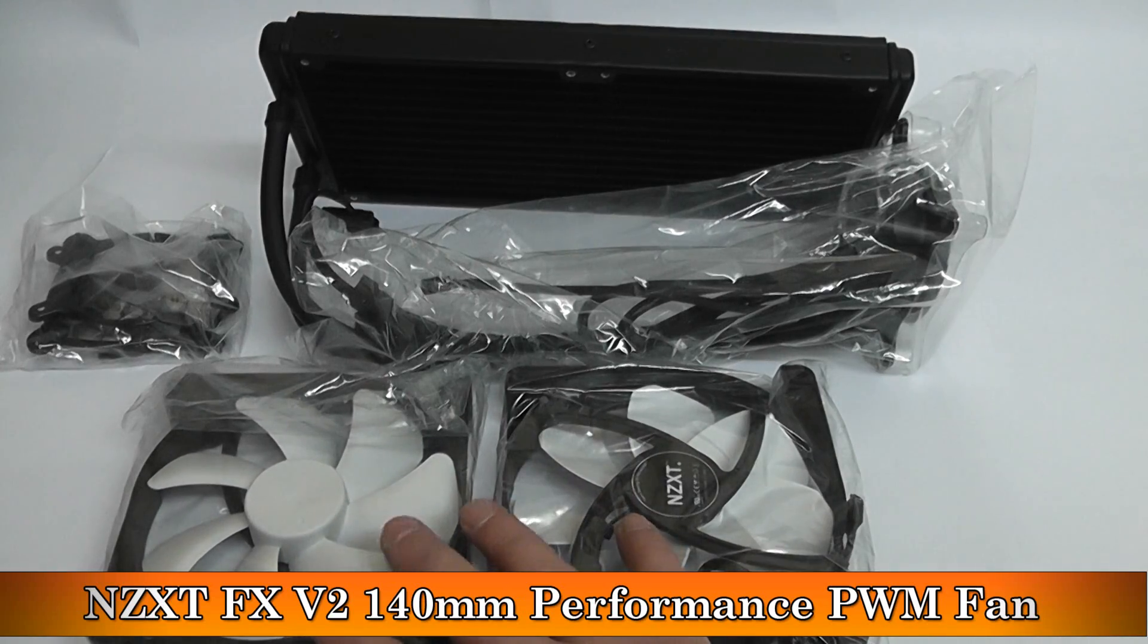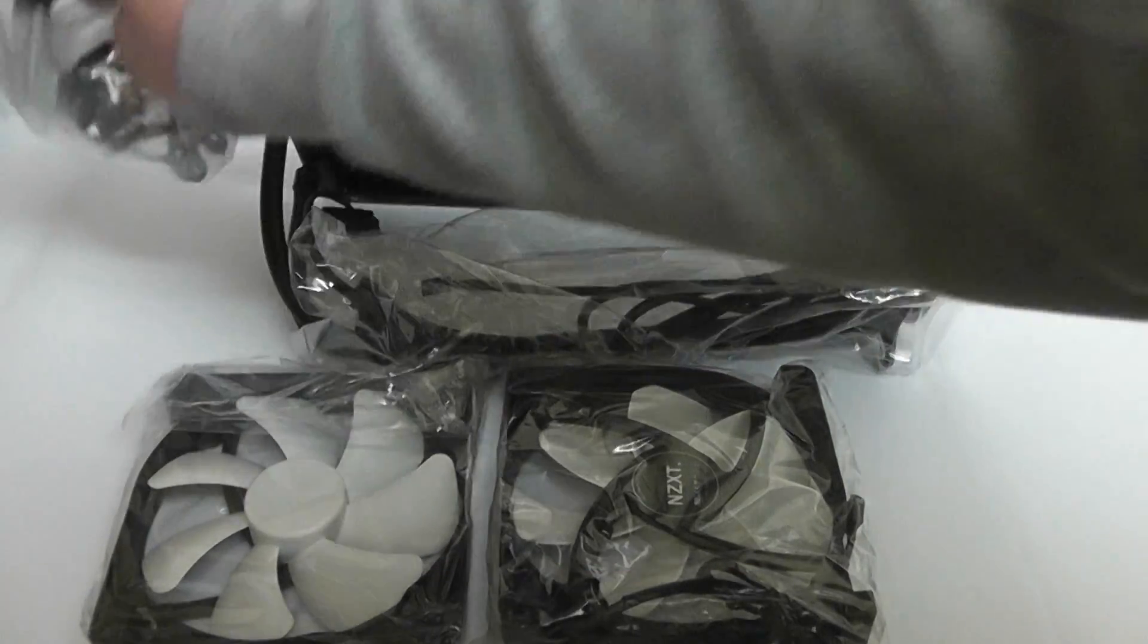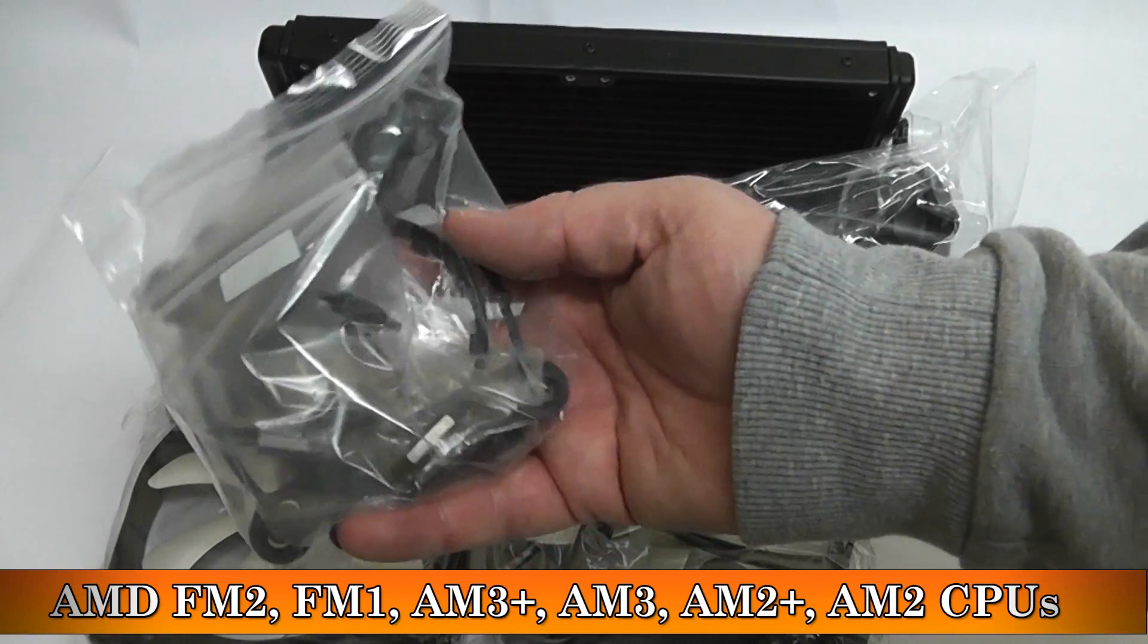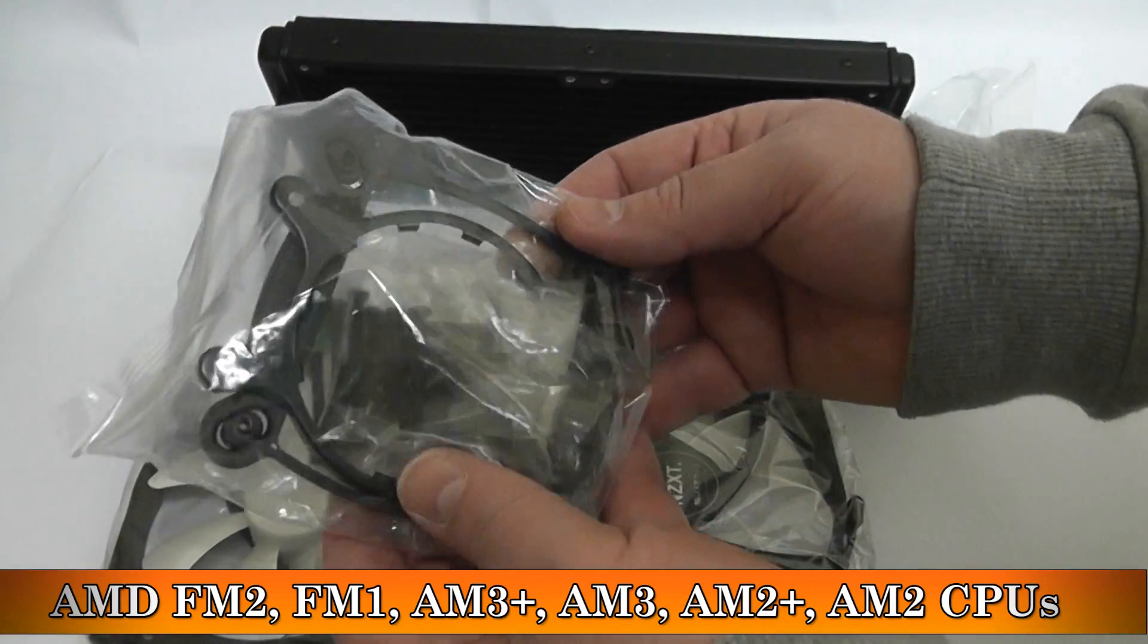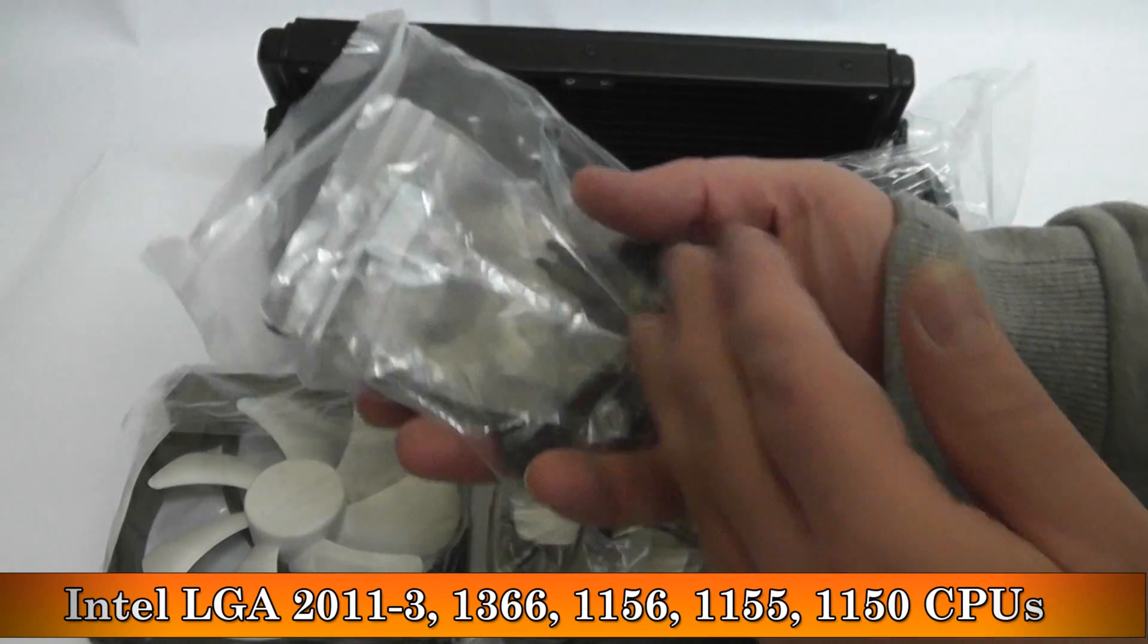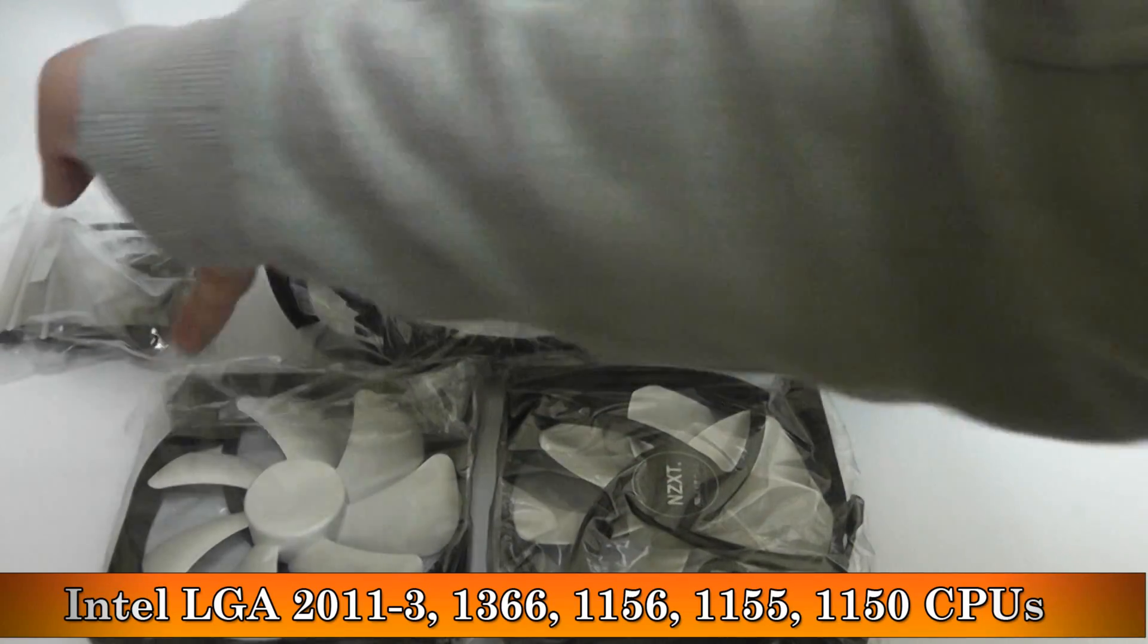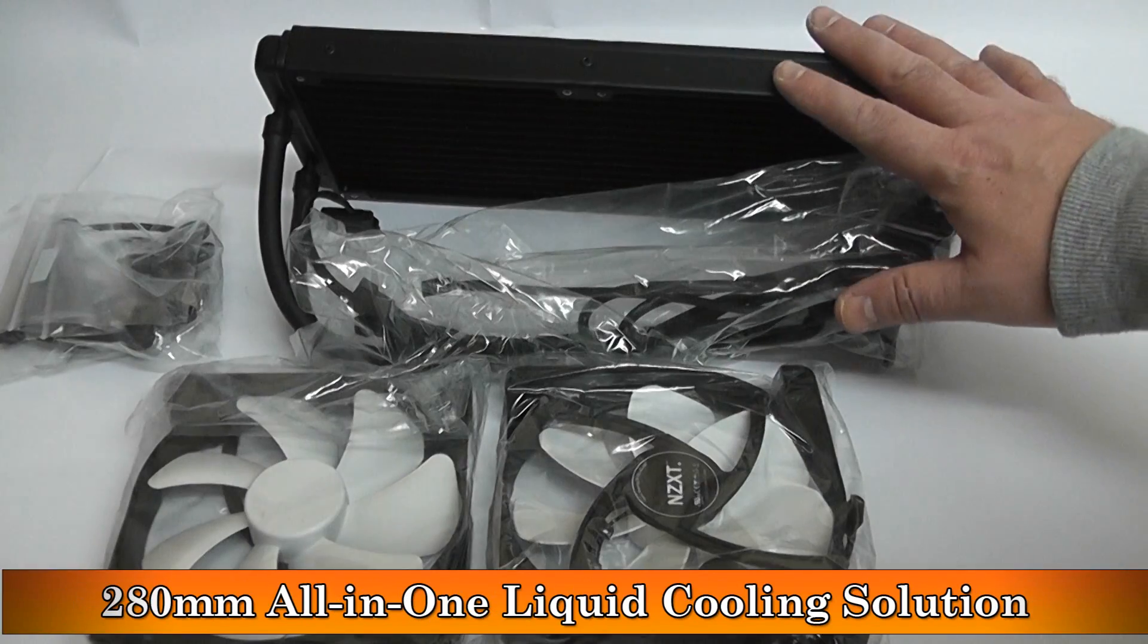Inside the box we've got the NZXT FX version 2 140mm performance PWM fans, and you've got all your brackets for your AMD sockets and Intel sockets, which are listed on the screen.